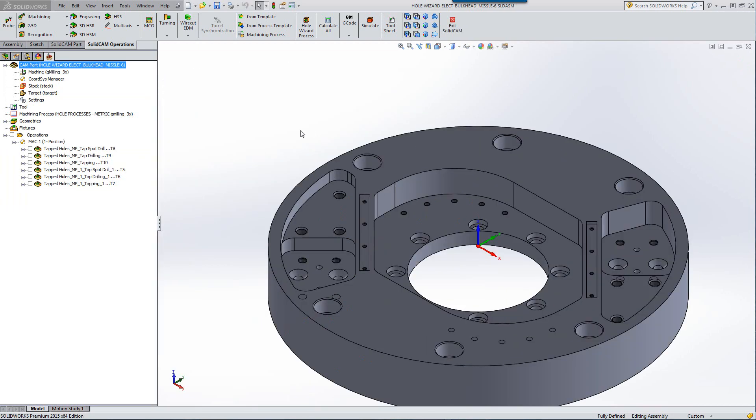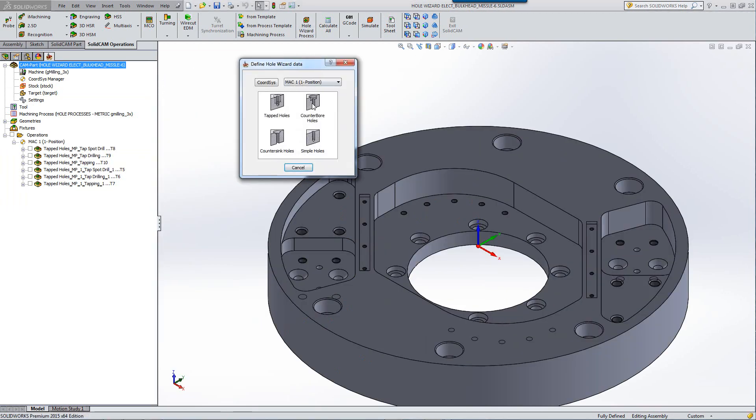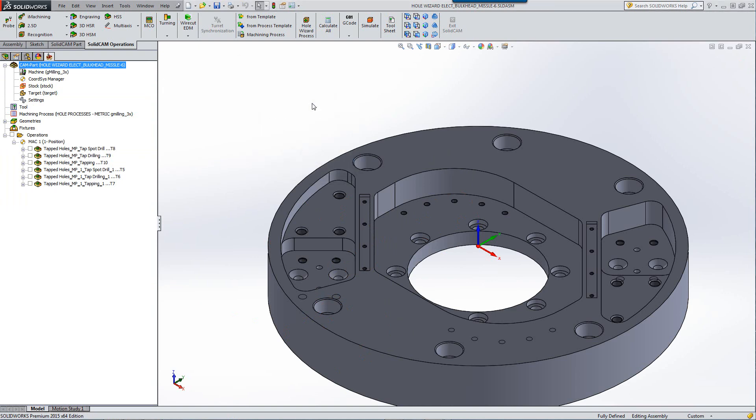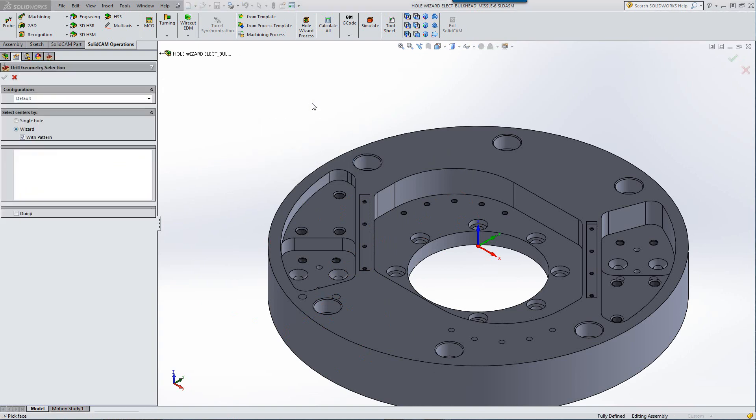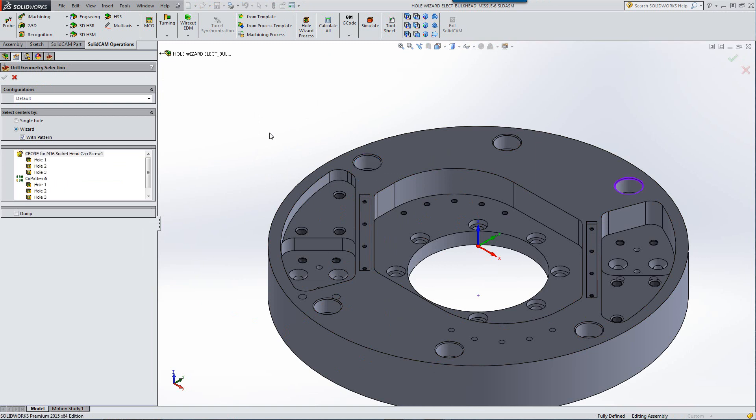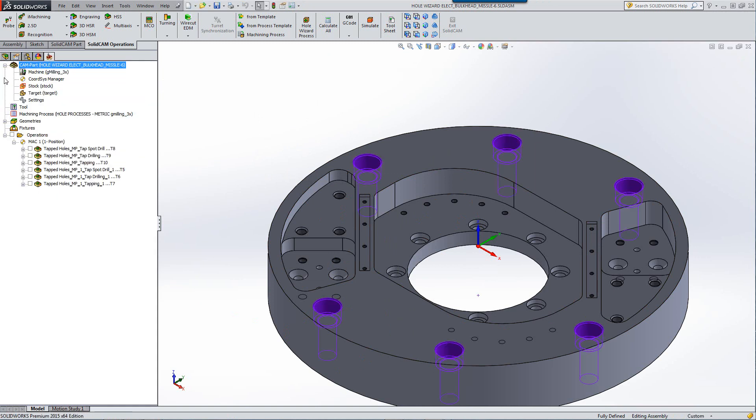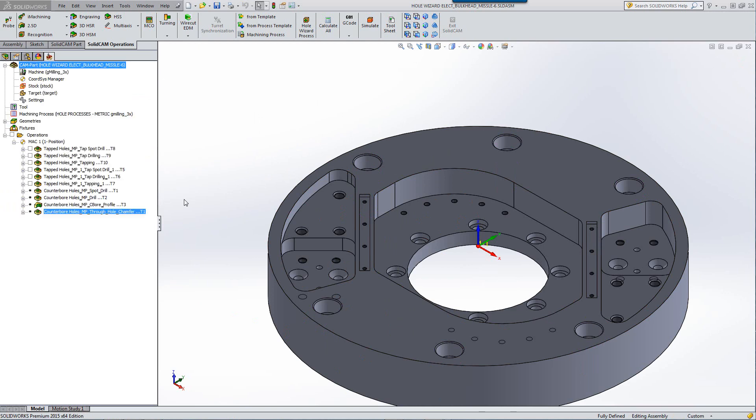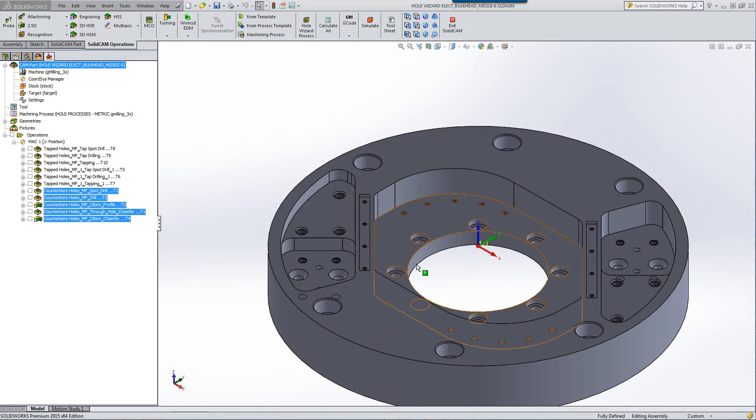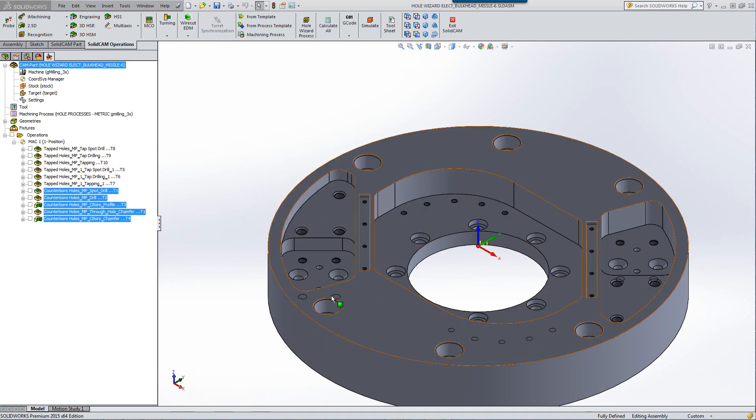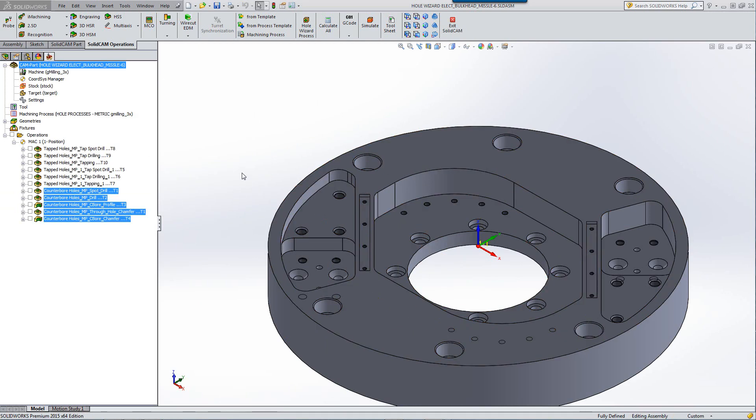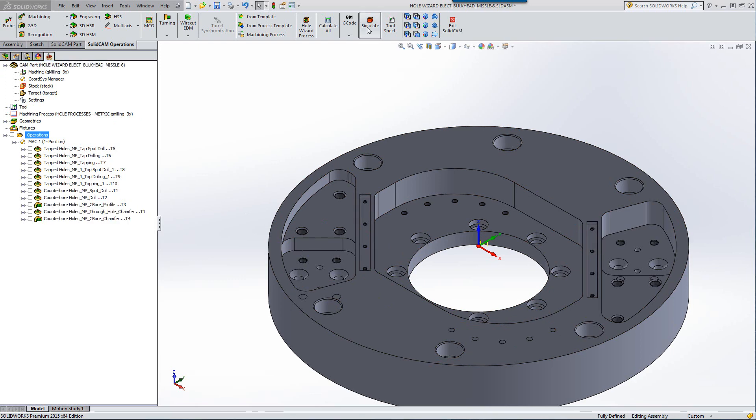Now, if I were to open this up again and add counter-bore holes, all I have to do now is click on my counter-bore hole, and I'll get the exact same result with all of the operations needed for my counter-bore. And I can continue this for all of these types of holes that we have over here.